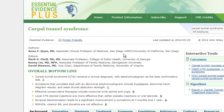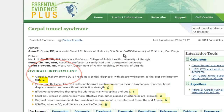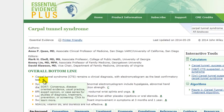The essence of the evidence on the topic is listed in the Overall Bottom Line section, with grades for quality of the studies. You can click on a grade to see the details on the Evidence Quality grading system.